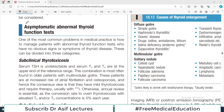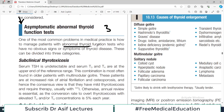Continuing our Davidson Medicine thyroid discussion, today we are starting with a rather complicated topic. We have three scenarios to discuss where clinically the patient is okay. One of the most common problems in medical practice is how to manage patients with abnormal thyroid function tests who have no obvious signs and symptoms of thyroid disease.